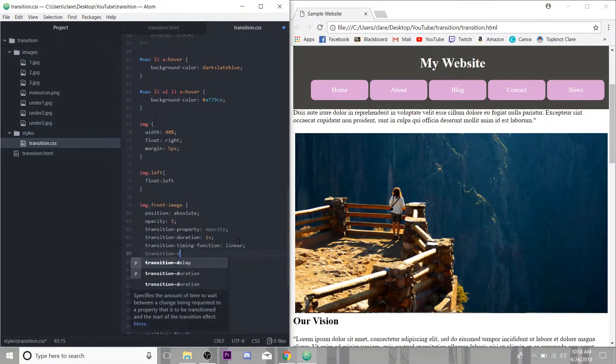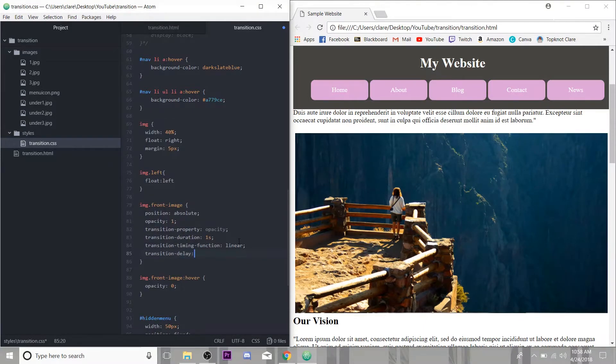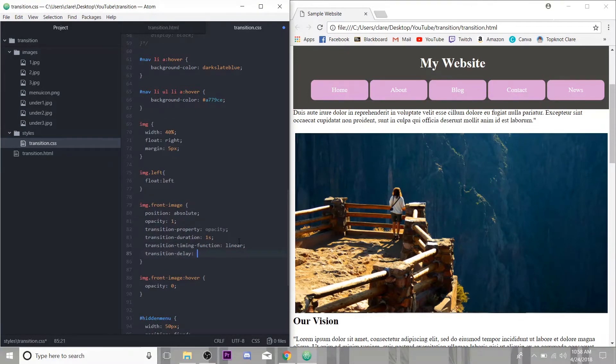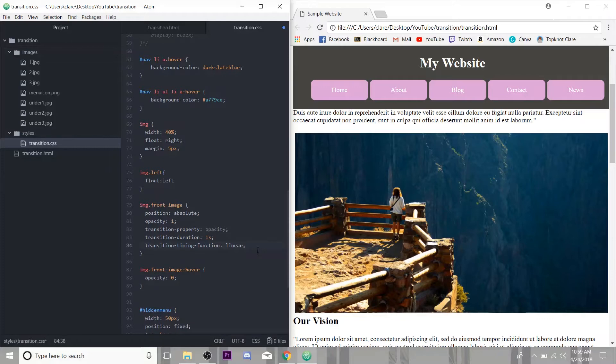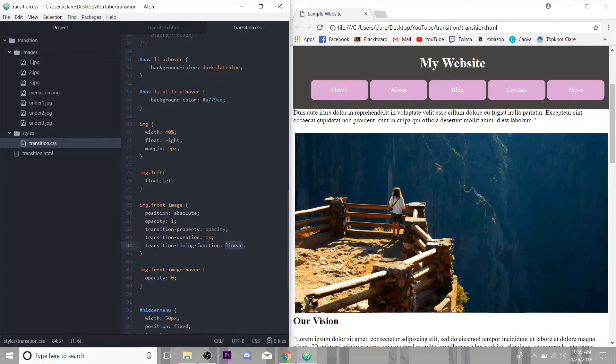You can also add transition delay. If you don't want it to happen right away, you can give it a delay again, either in milliseconds or seconds. And I believe that is all. I'm not going to do a delay. I want it to be pretty instantaneous. If we save this, so the opacity, when it changes, it's going to take one second and it's going to be linear. Now, if we refresh this page, you can see it's not instantaneous anymore. It's sort of fading in and out slowly, which is what we wanted.